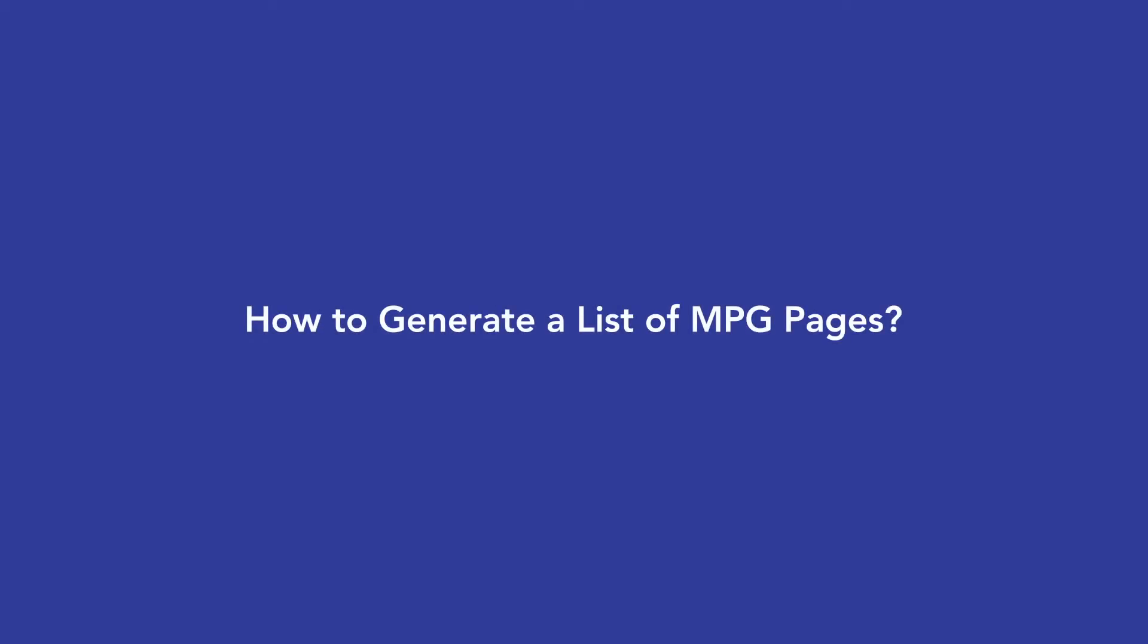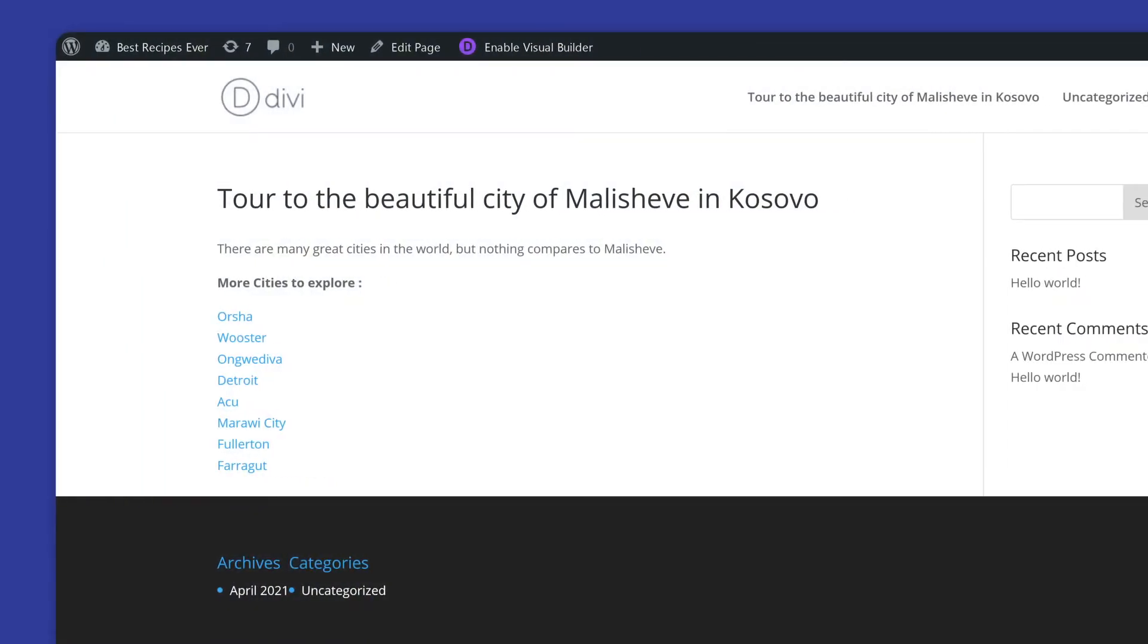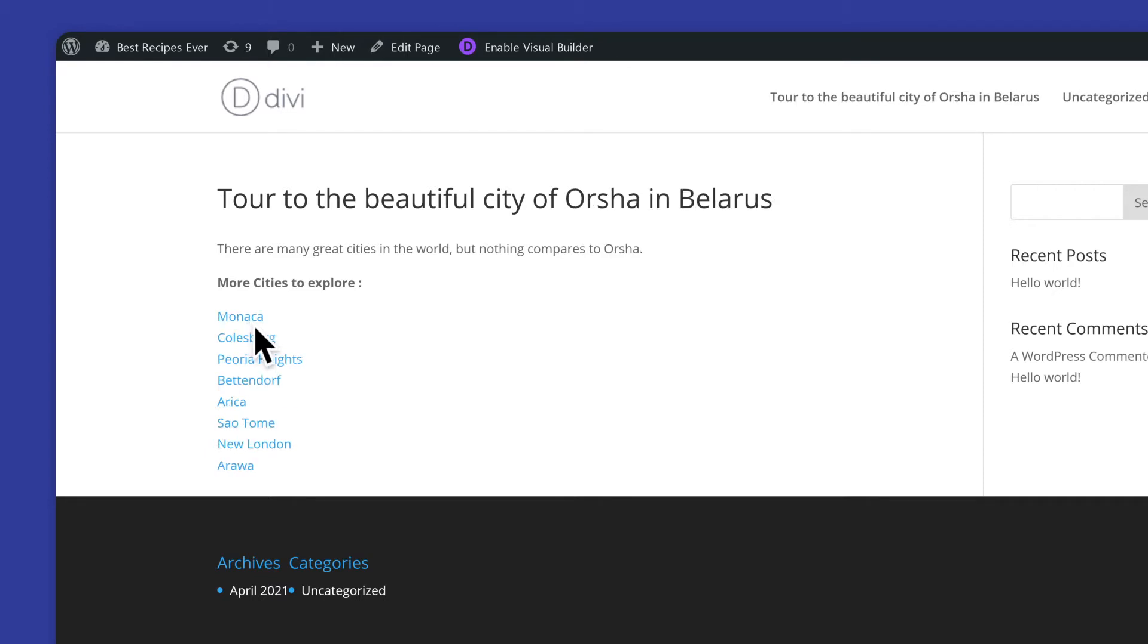In this video, we will demonstrate how to generate a list of MPG pages. For better understanding, we will do this using the example of generating a clickable list of all states in a country or cities in a state.